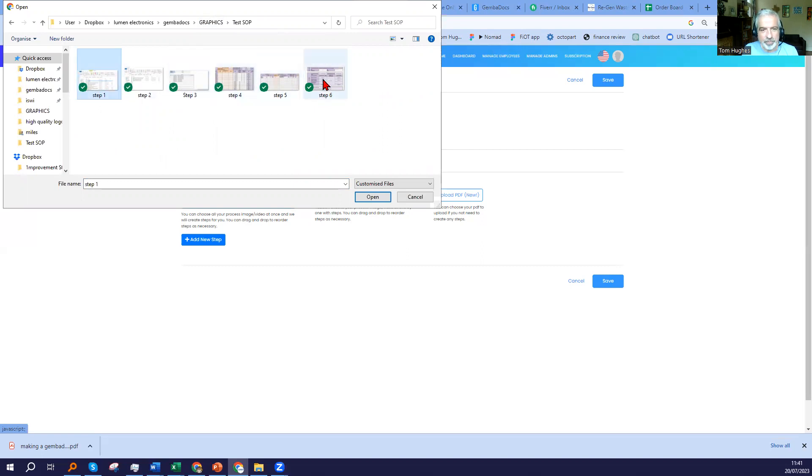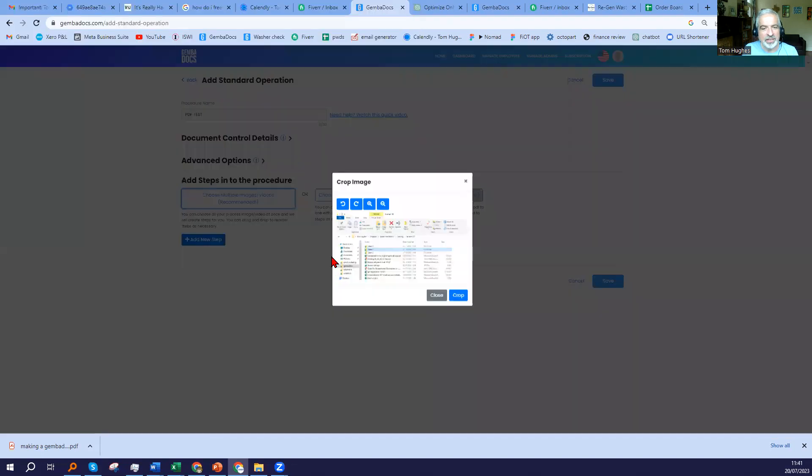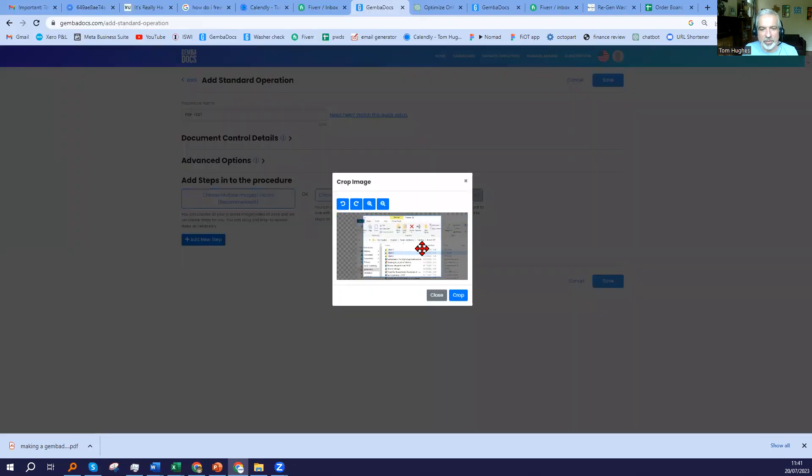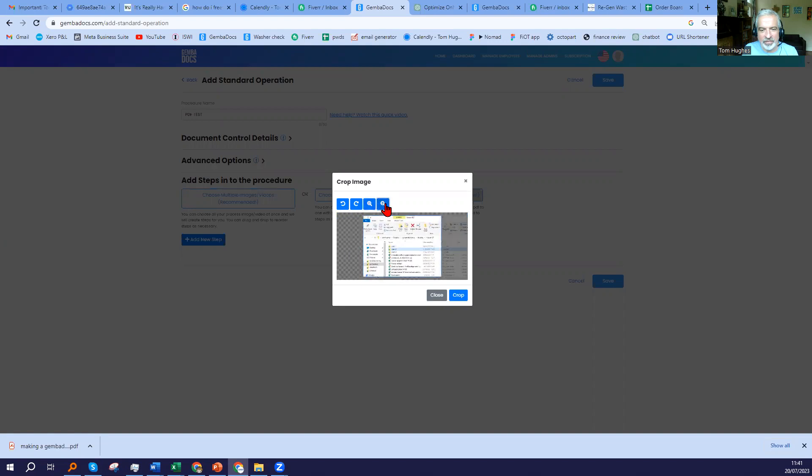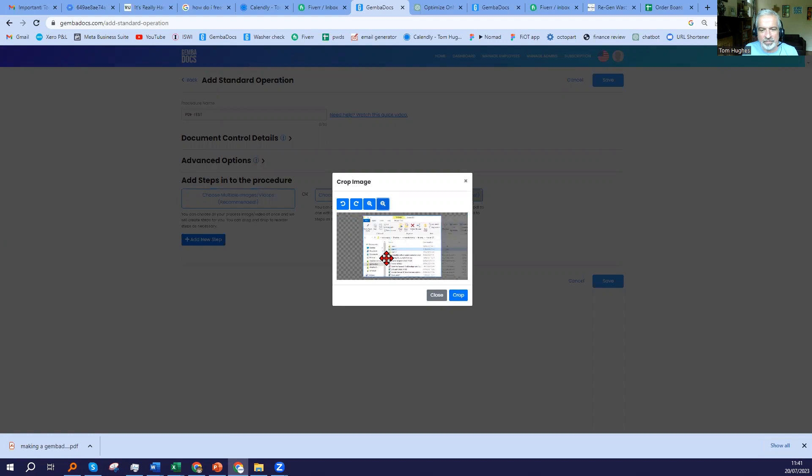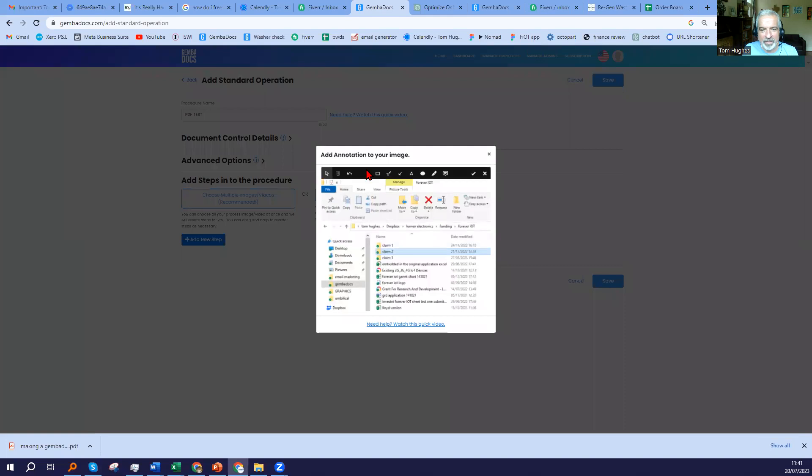When you do that, GembaDocs will automatically order these steps for you on the SOP. And then you can go through each one, zoom in or out. This is in our photo editor. Choose the selection that you want.